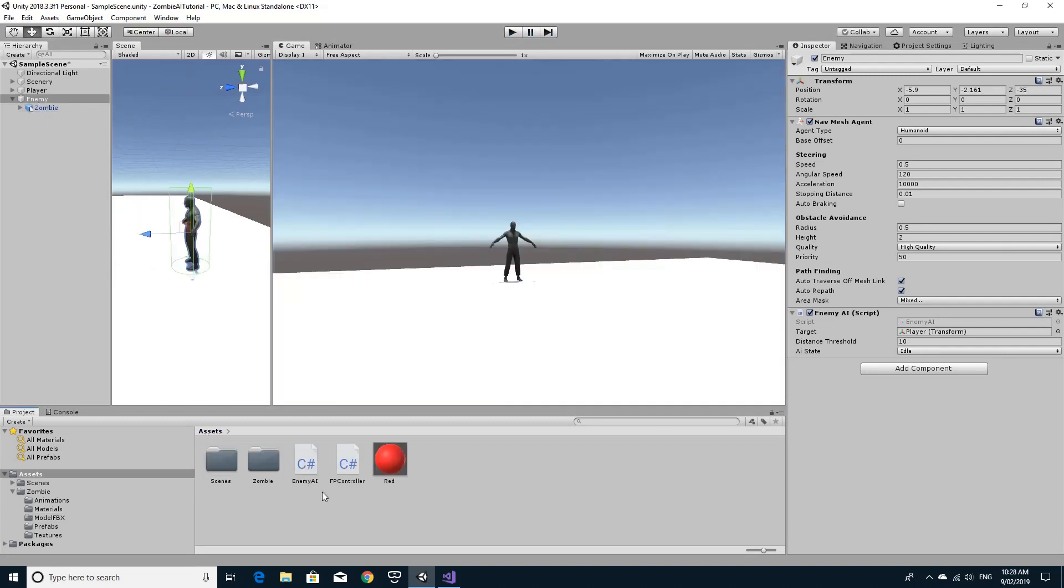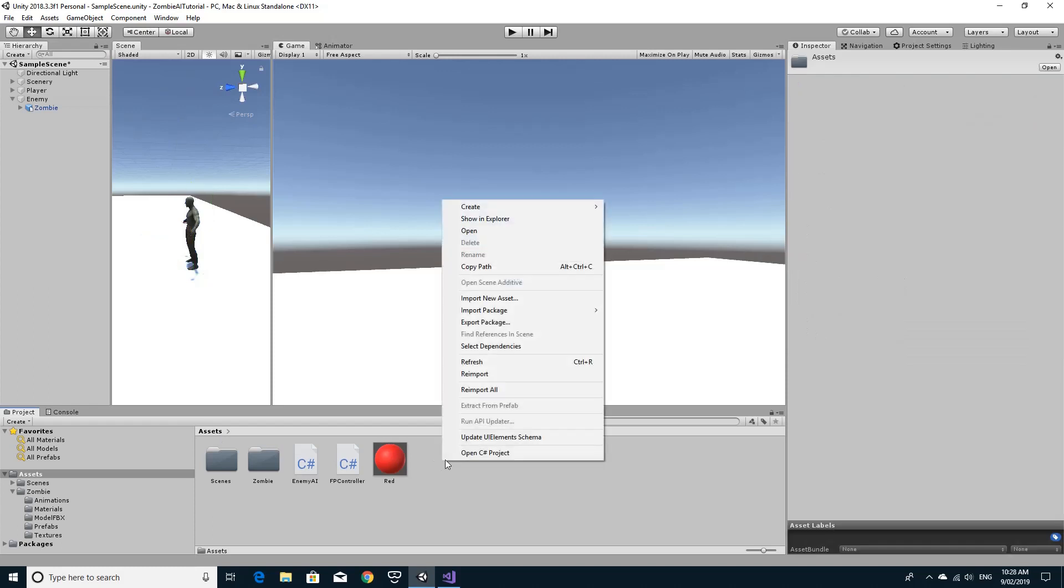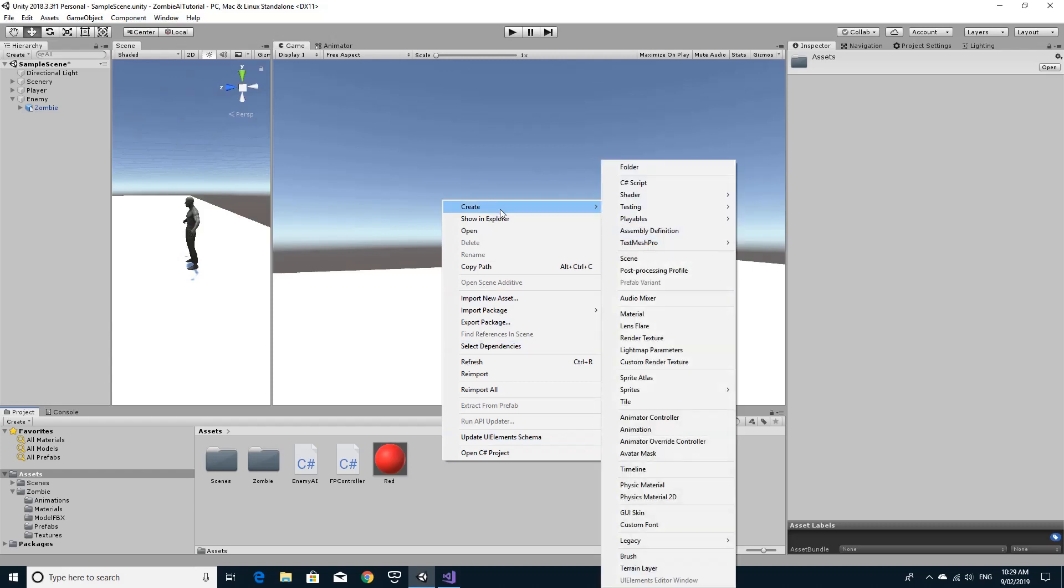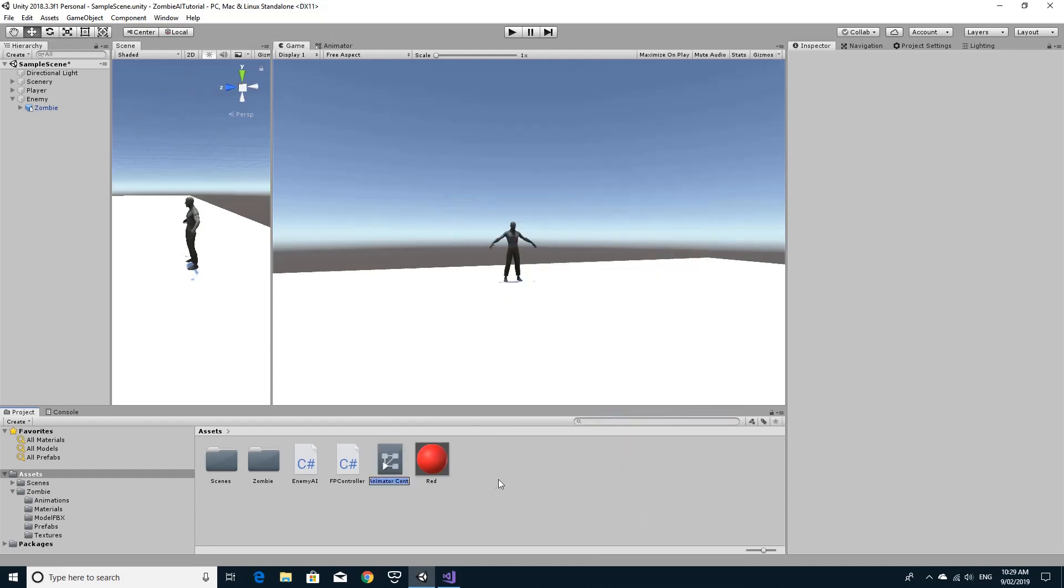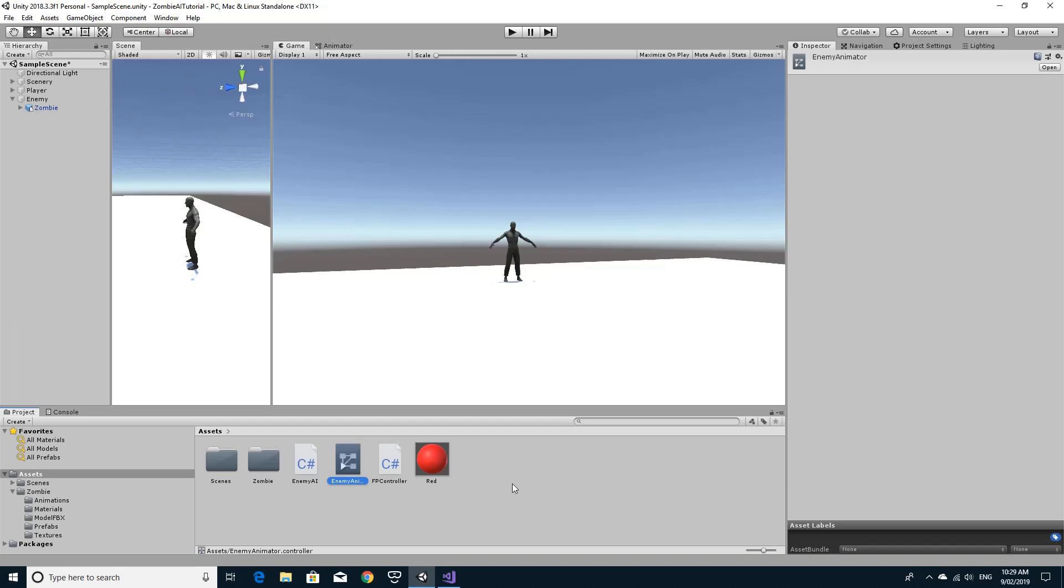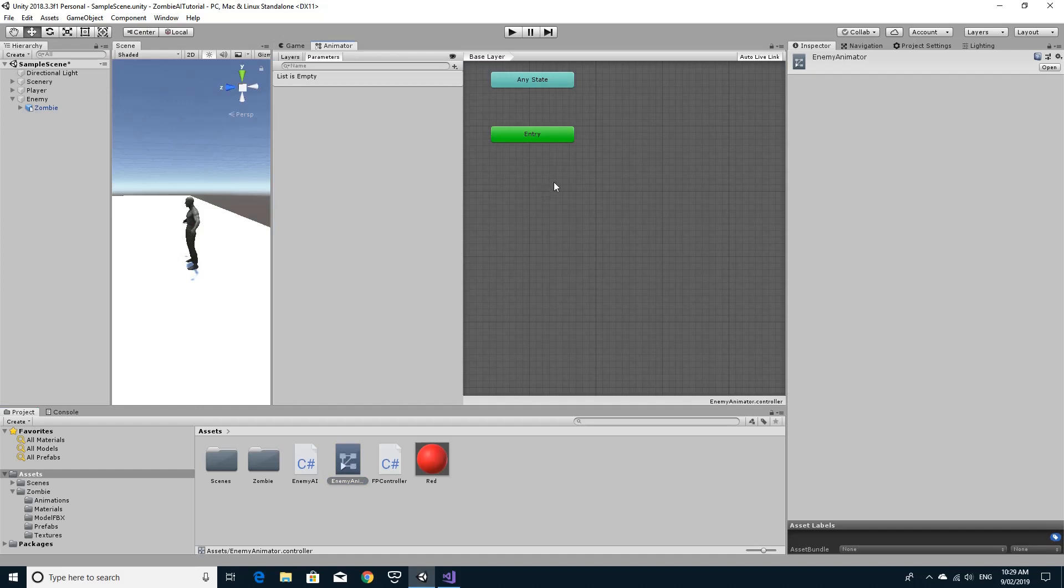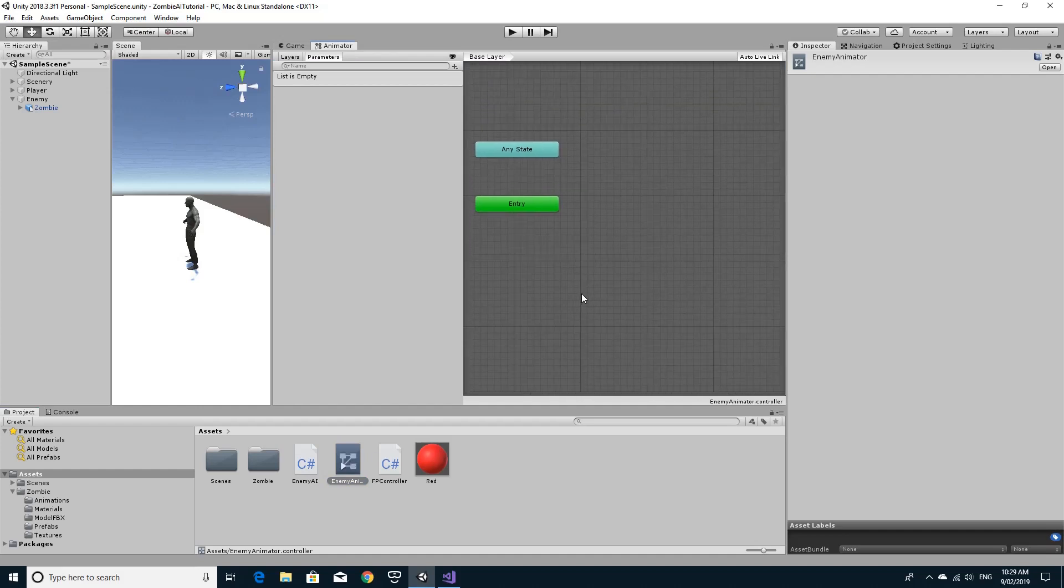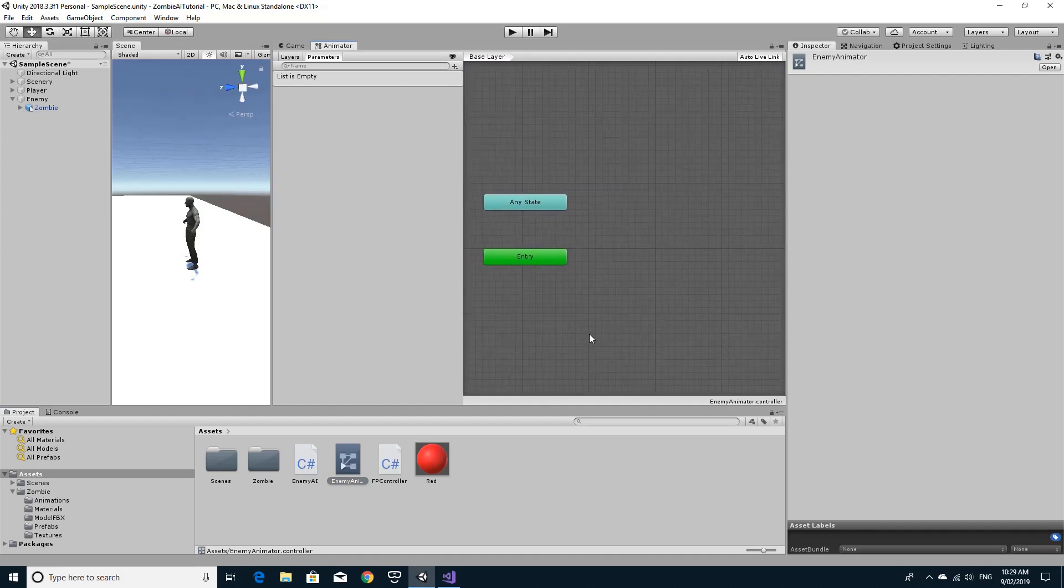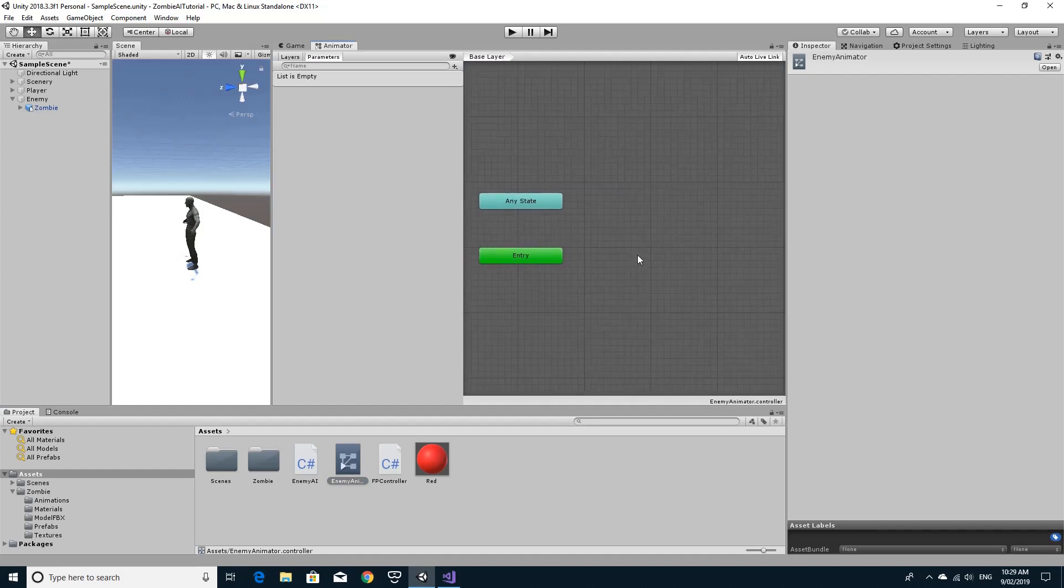We're going to go back to my project in here. I'm just going to right click and I'm going to create an animator for this object. So I'm going to click create, go to animator controller, and I'm going to call this enemy animator. This animator controller allows us to jump between animation states.